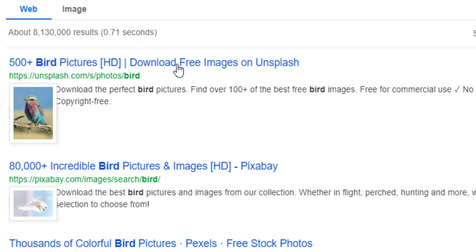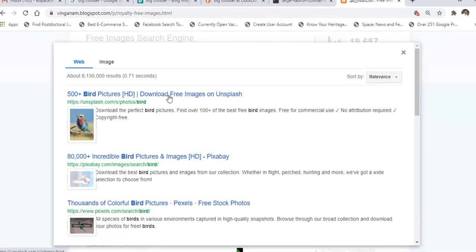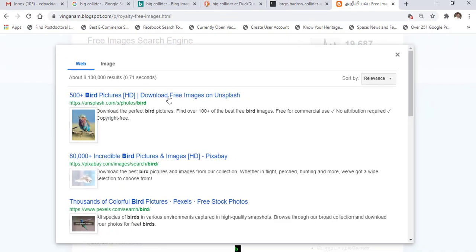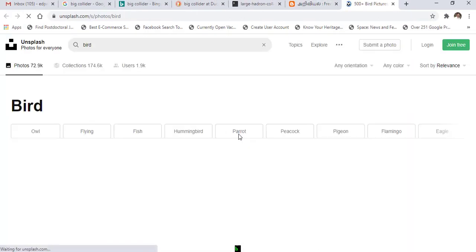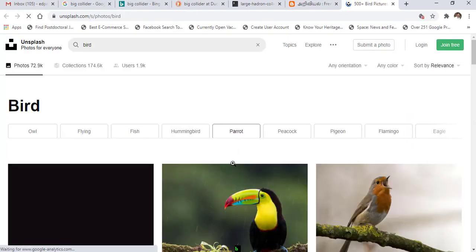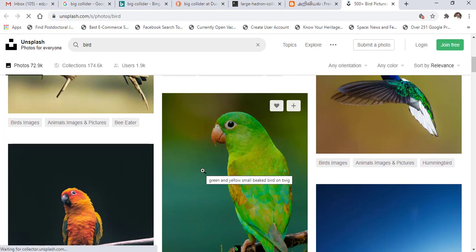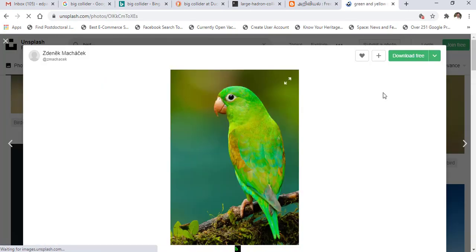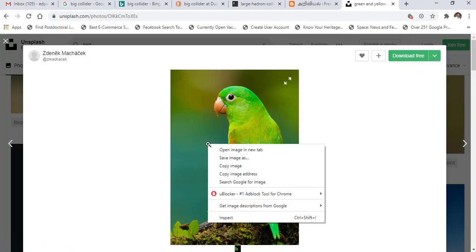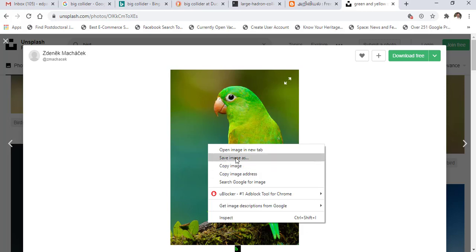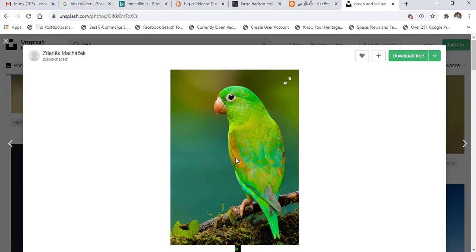Choose any result, select the picture you want, and click 'Download Free' or right-click to save the image and choose the save location.